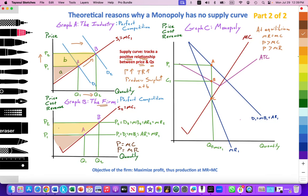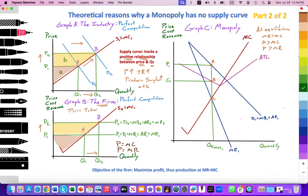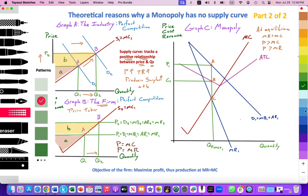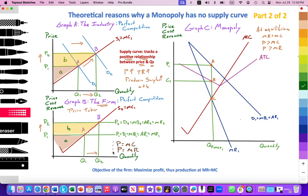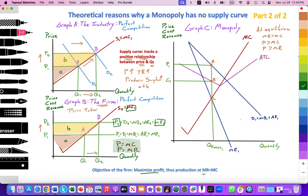For the firm within perfect competition, they are a price taker — they will take the price set by the industry. If they see the price rising from P1 to P2, individual firms will increase their quantity supplied along their supply curve from point A to point B, employing more resources. Total revenue also increases for the firm. Within perfect competition, price equals marginal cost, and price also equals marginal revenue, because it's perfectly elastic: price equals demand equals marginal benefit equals average revenue.